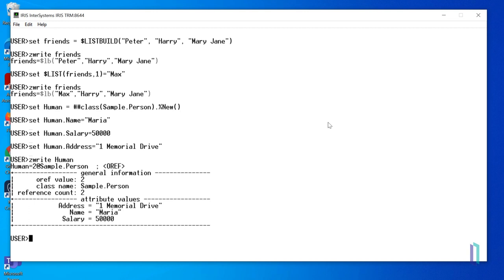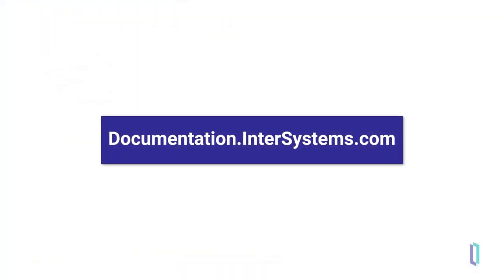As you have seen, strings, lists, and objects can be flexibly assigned to variables without declaring data types. To learn more about data types in ObjectScript, visit the documentation website.